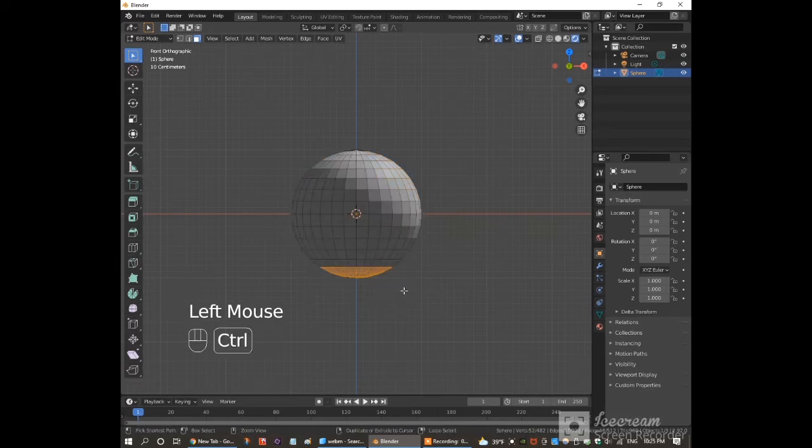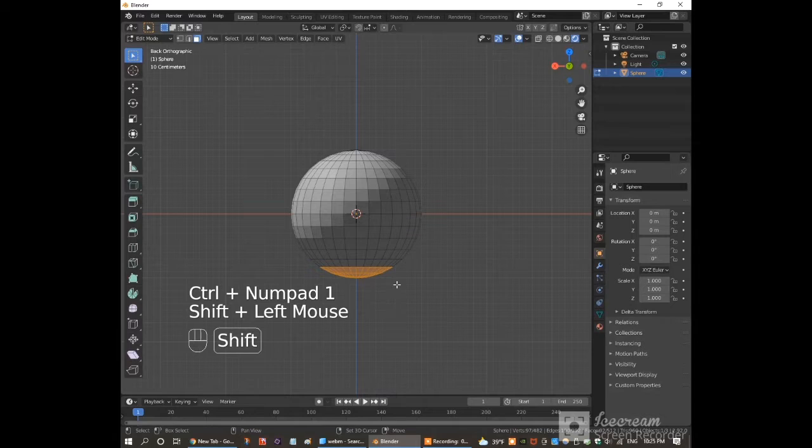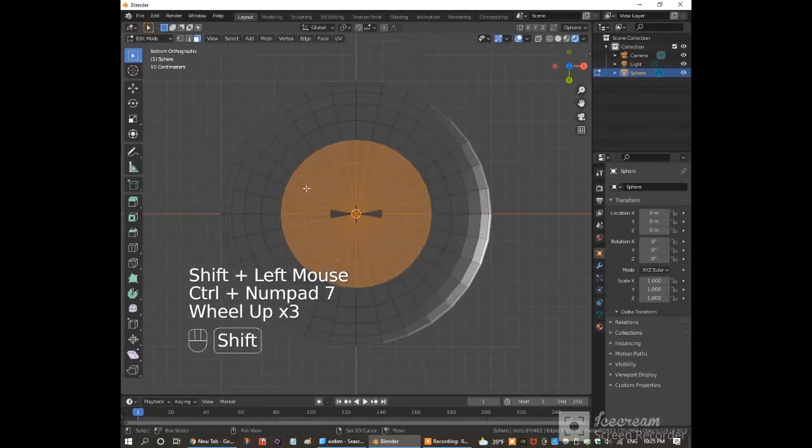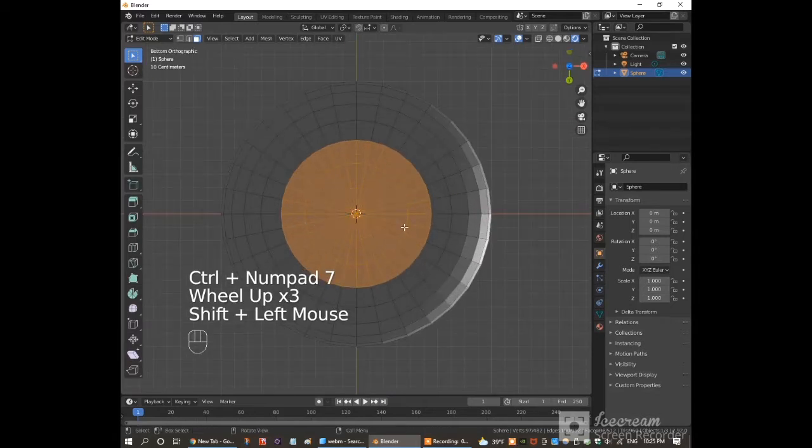Hold ctrl and press numpad 1 to go to the back view. Hold shift and select the faces on the back side. Hold ctrl and press numpad 7 to go to the bottom view. Select any unselected faces on the bottom.